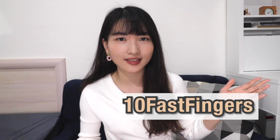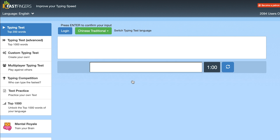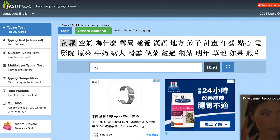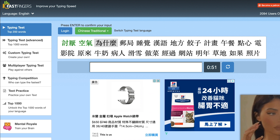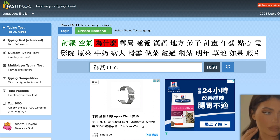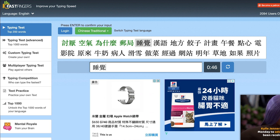Now that we've learned how to type in Chinese, let's look at a useful tool for improving your typing speed — a website called 10 Fast Fingers. First, choose a language. In Chinese, you can choose simplified or traditional Chinese. Then you can start practicing your typing skills. I've put the link to this website in the description.